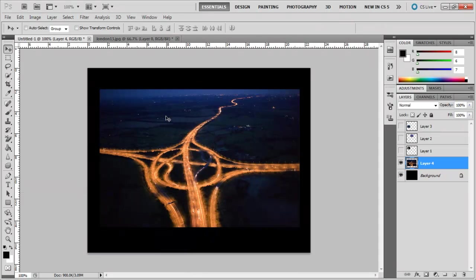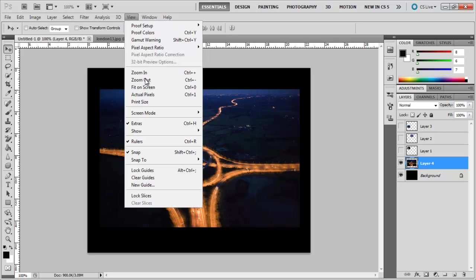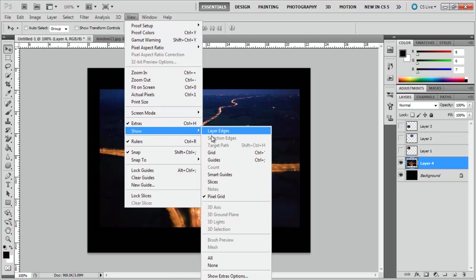Once all the images are open, switch on the rulers and the guides. These can be made by going on the View menu, dragging your mouse to Show, and then clicking on the Guides option.